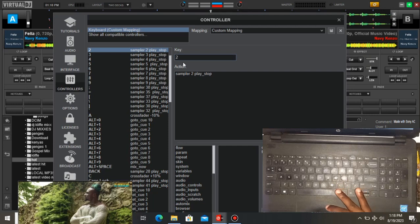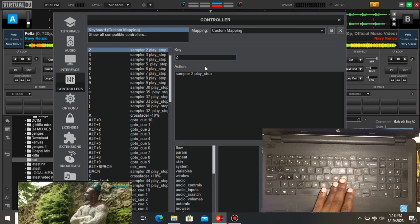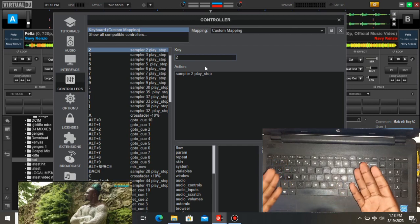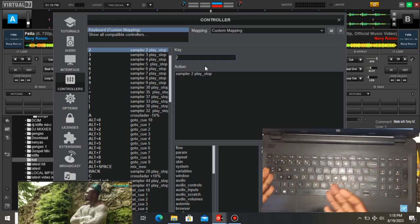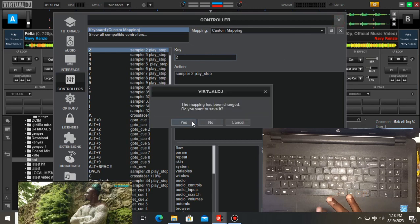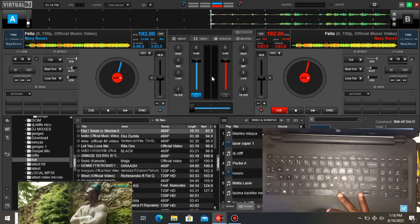After you've done all your sound effects on the keys in this section - those are your sound effects number one through zero, or you can also assign letters like K or Q - remember to save. Don't press No after you've made changes on a custom mapping. Press Yes to save.